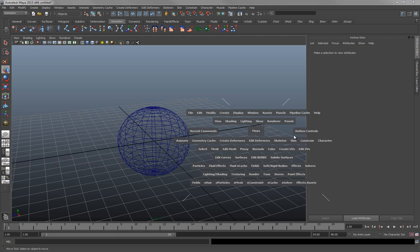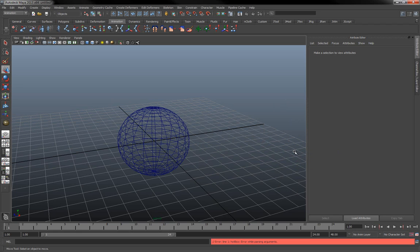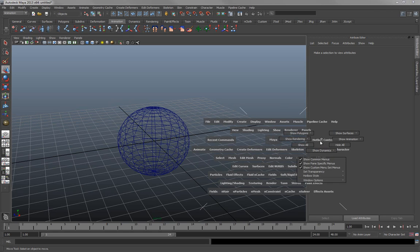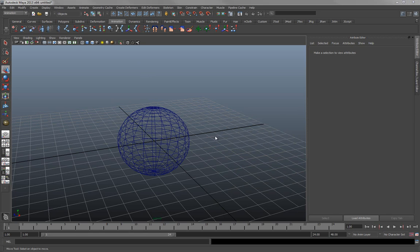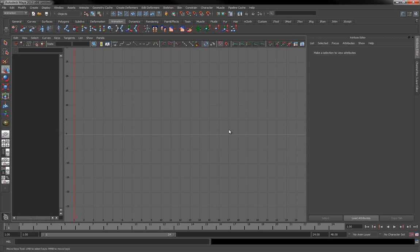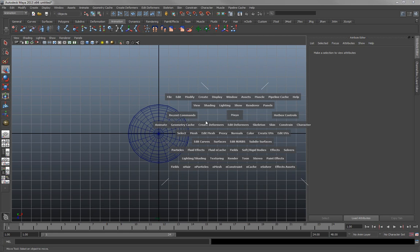Under hotbox control you can go to show all to show all menus, or hide all to show just the very basics, and then show all to bring it back. I do find it quite useful to move between different windows and quickly switch between views, but I tend to use the menus above. It's totally dependent on the user — you might prefer this marking menu approach as well.